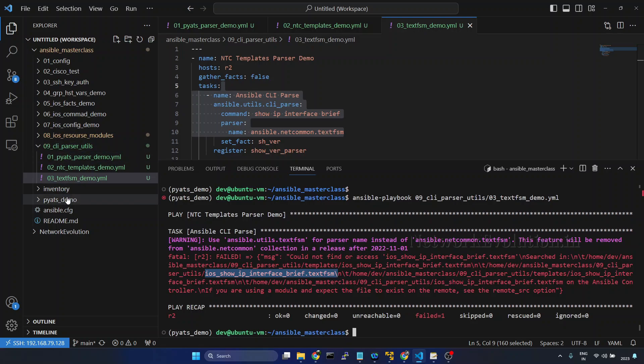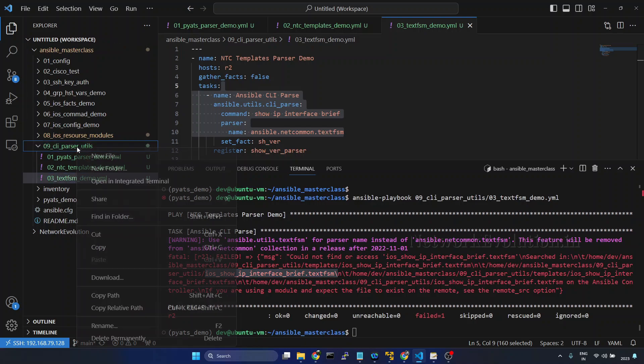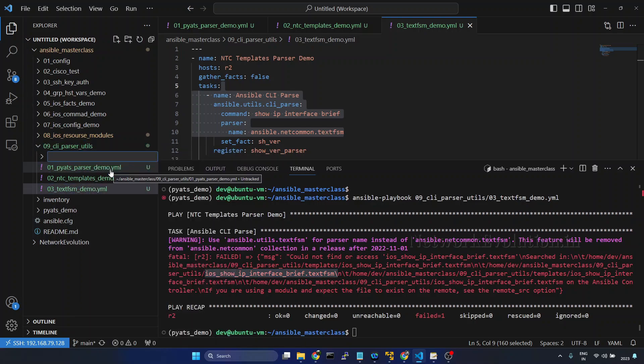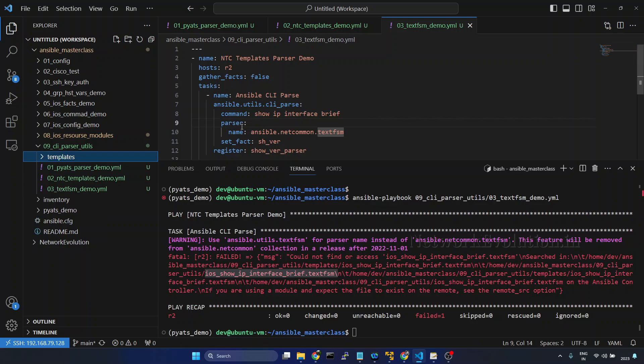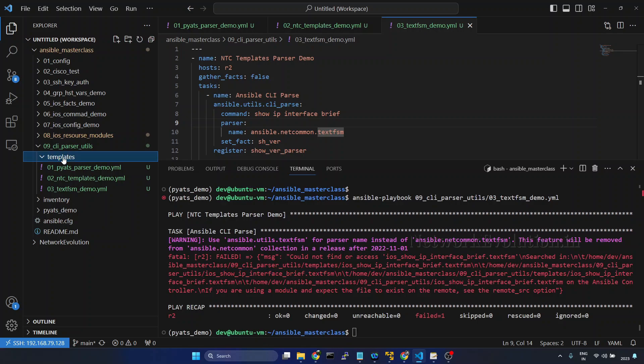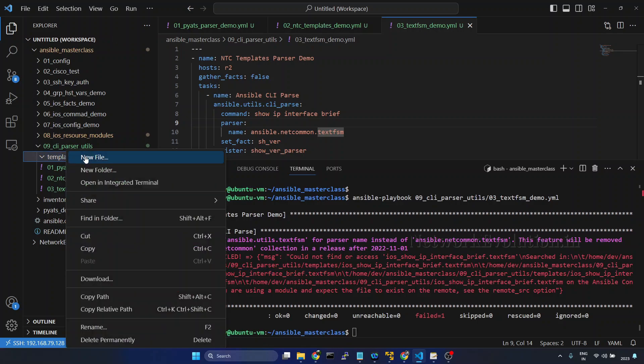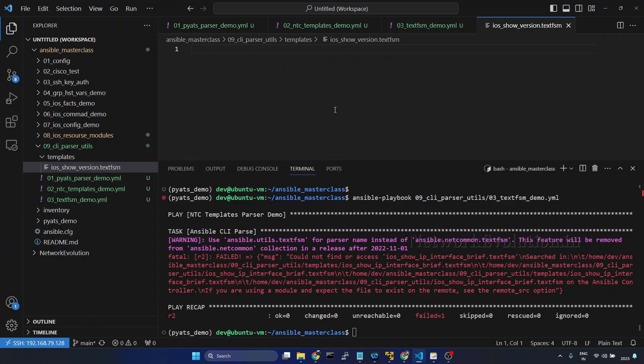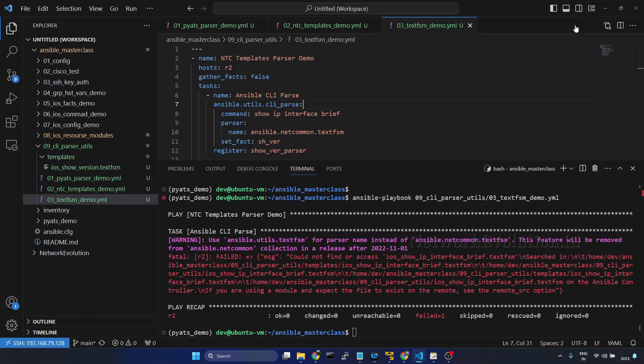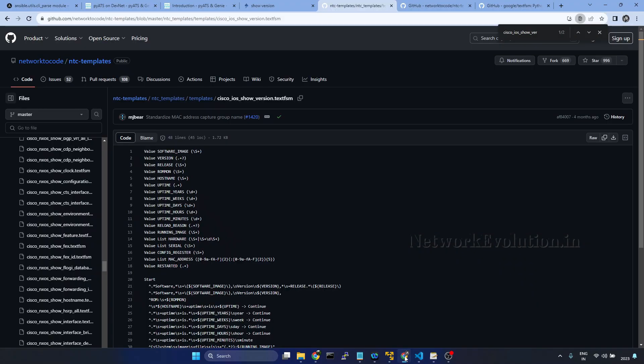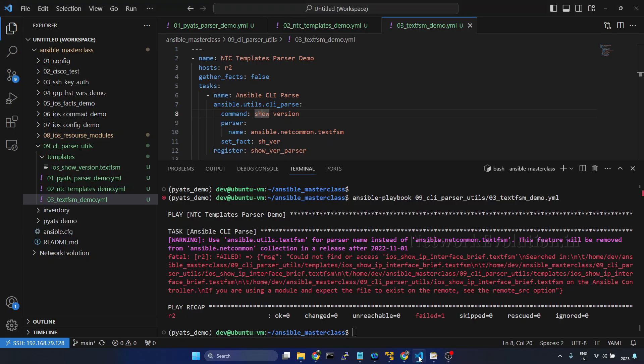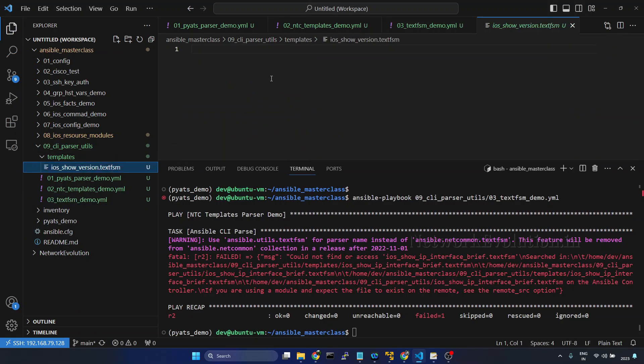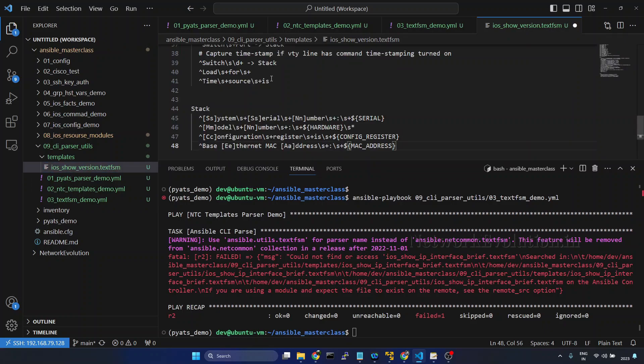Either we need to create a template within this directory or we can create another directory called templates and put it there. I will create a directory here and we need to give the file in this format. I will create a file here and change this to show version. We will see how to parse show version command. Save it and from here I will copy the content and paste it here.